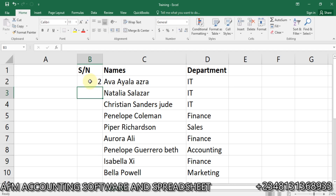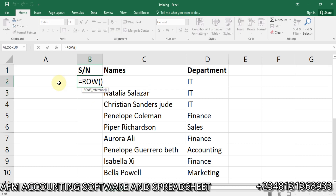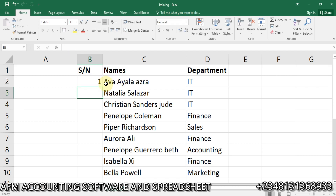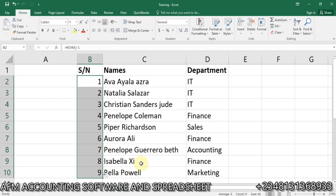When I use ROW and close the bracket and press Enter, you see it starts from two because it's referring to that row. If I drag down it will refer to three and so on. So I'll do Ctrl+Z — since it starts from two, I'll add minus one so it starts from one. Depending on where you start, if you're starting from row three, you'd use minus two.